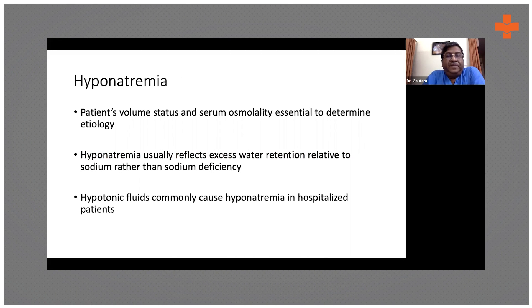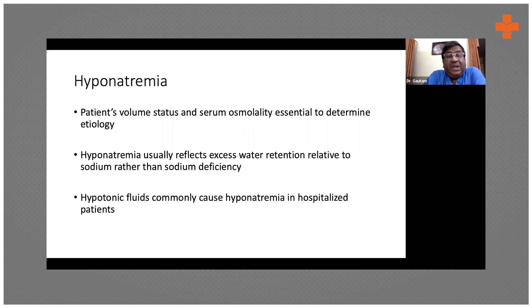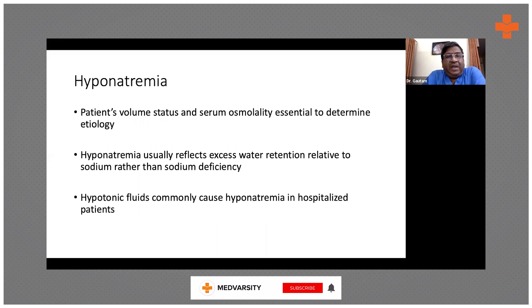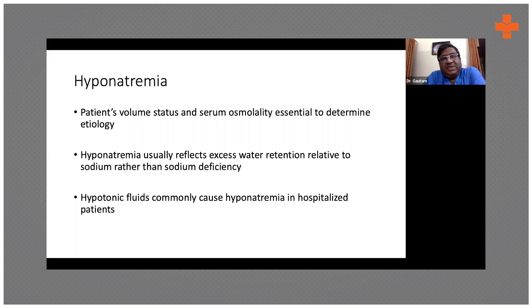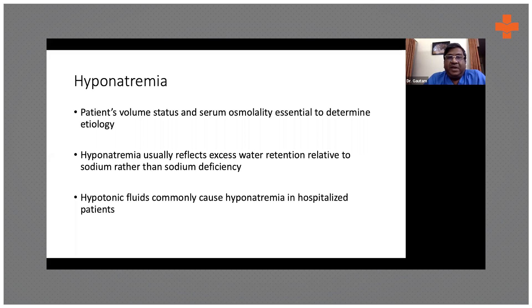Normal sodium concentration should be 135 to 145 milliequivalents per liter. Any level below 135 is low, and severe hyponatremia is considered when it's less than 120. To determine the cause or etiology, the two most important things you need to know are volume status and serum osmolality.